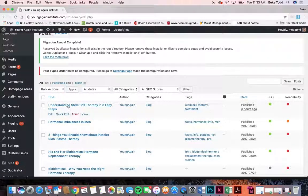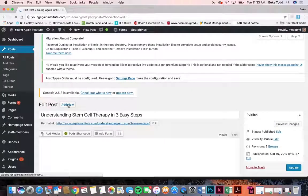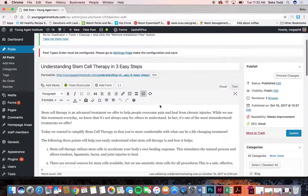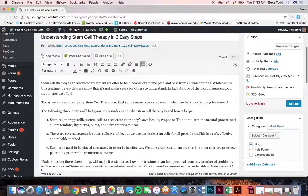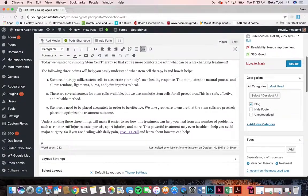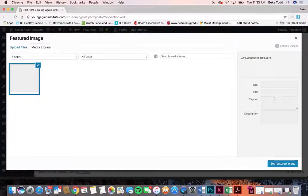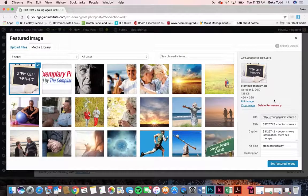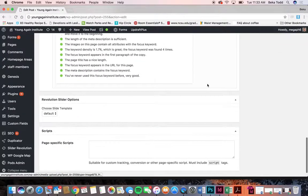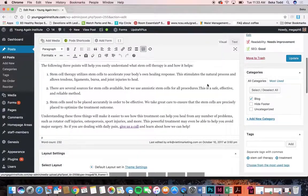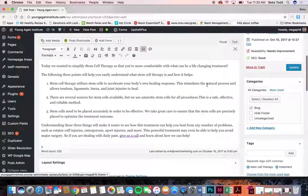If you just click on one that's already there you can edit what is already in there if you'd like. I can edit anything in here and I can replace this featured image if I'd like, or add a new one or change anything that I want on there.